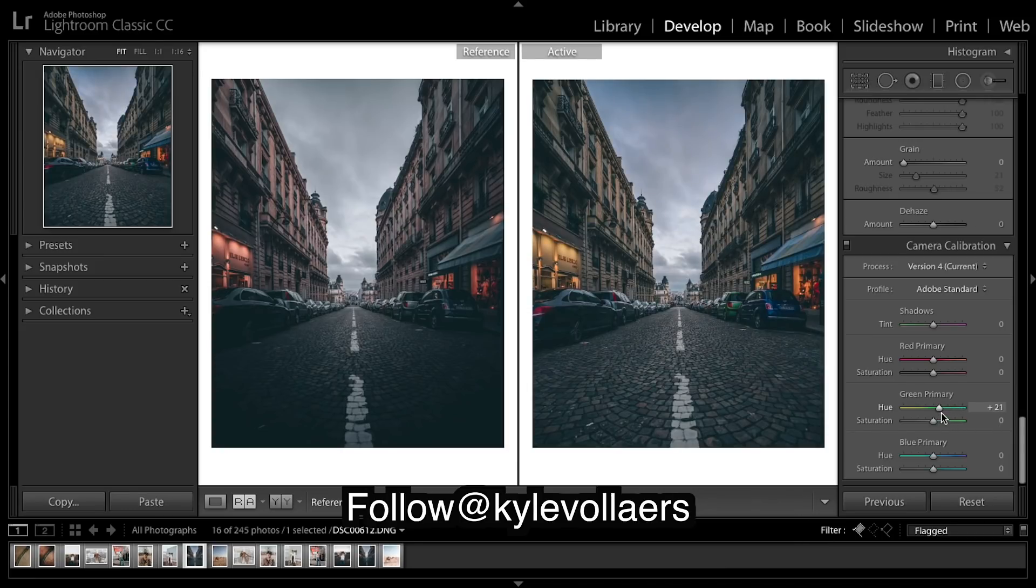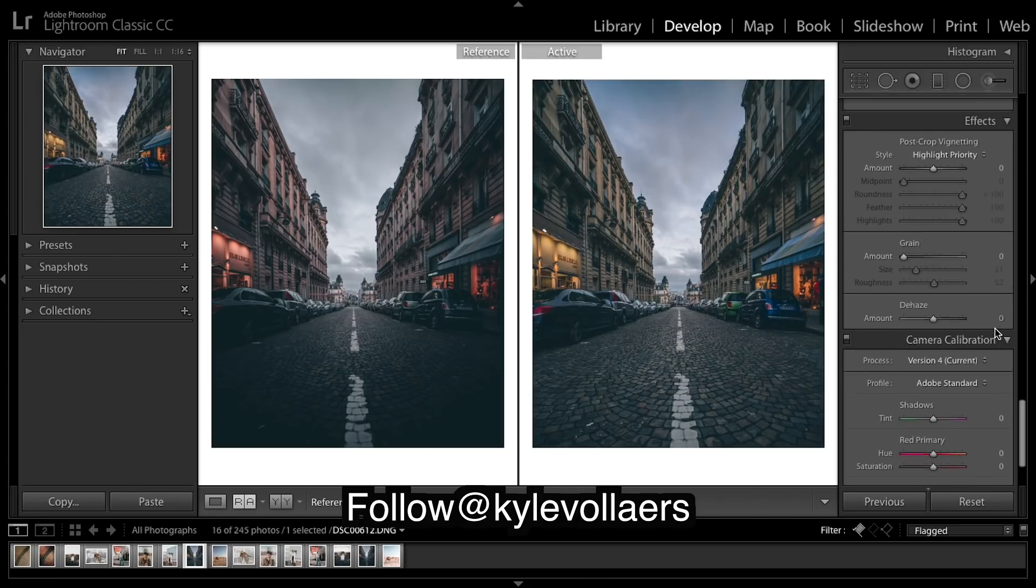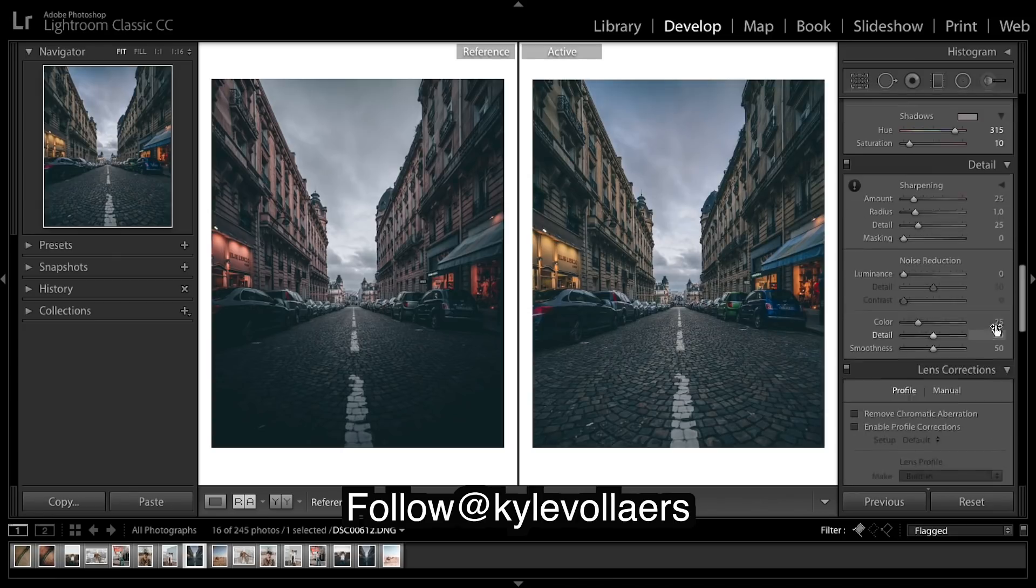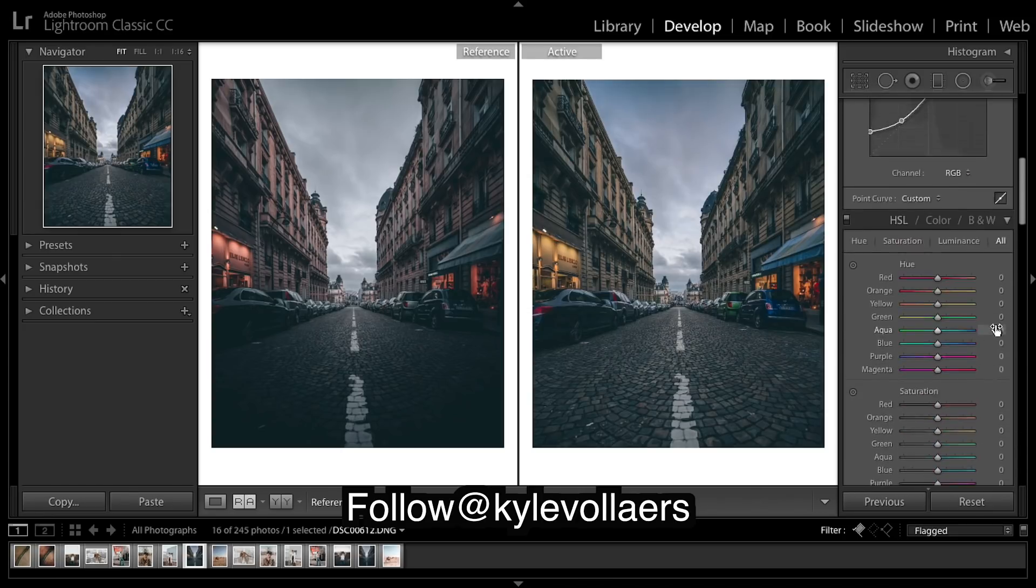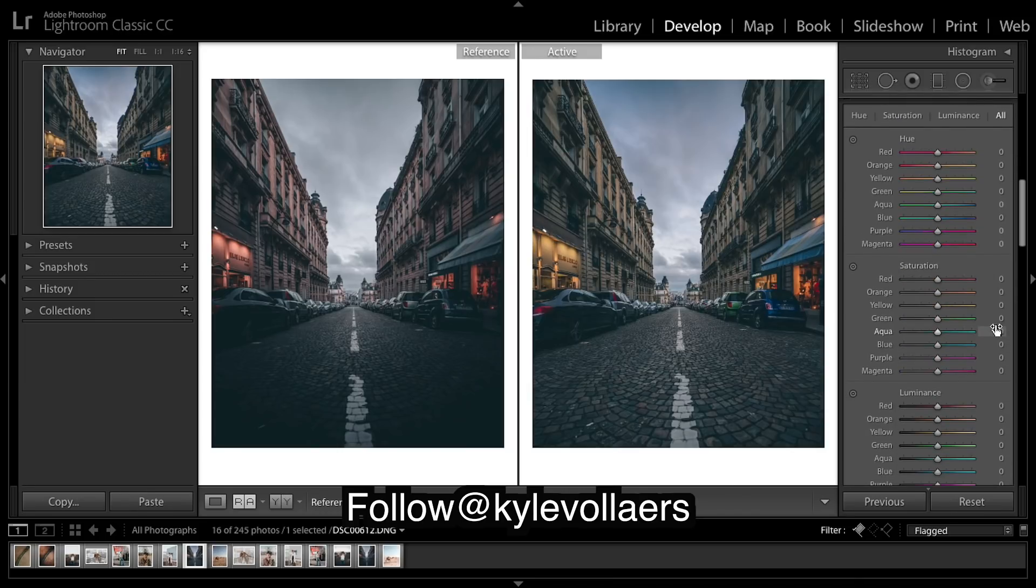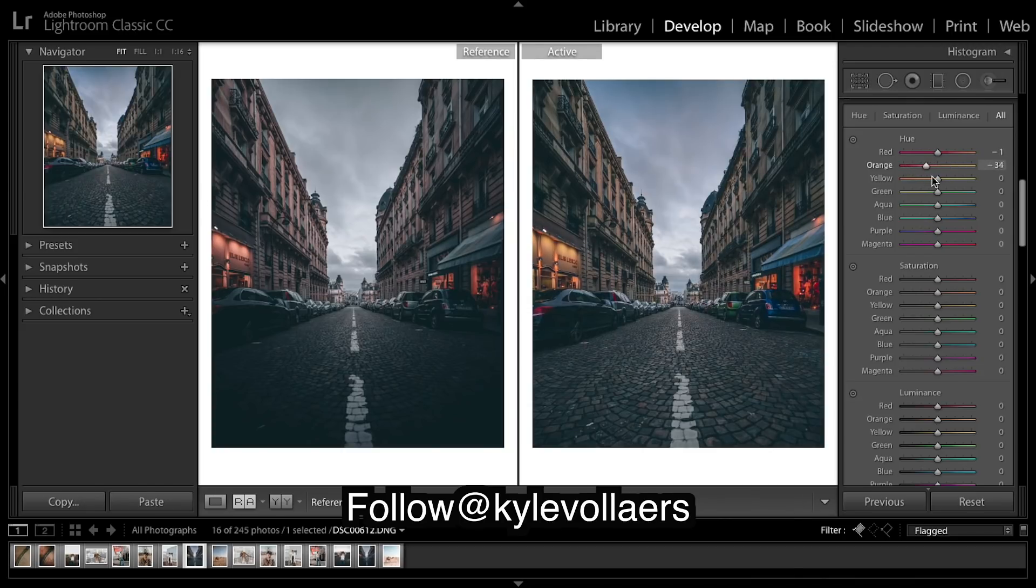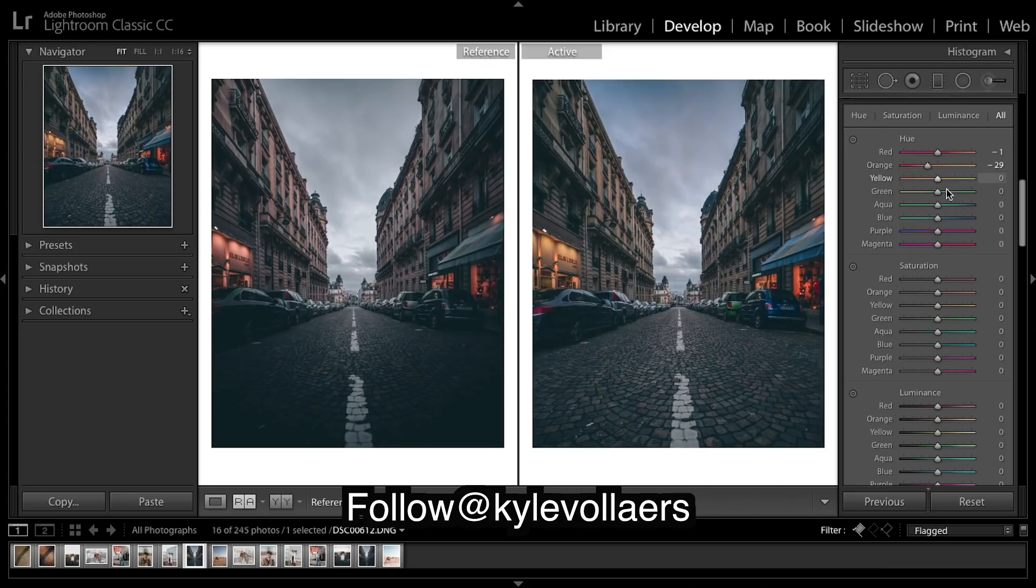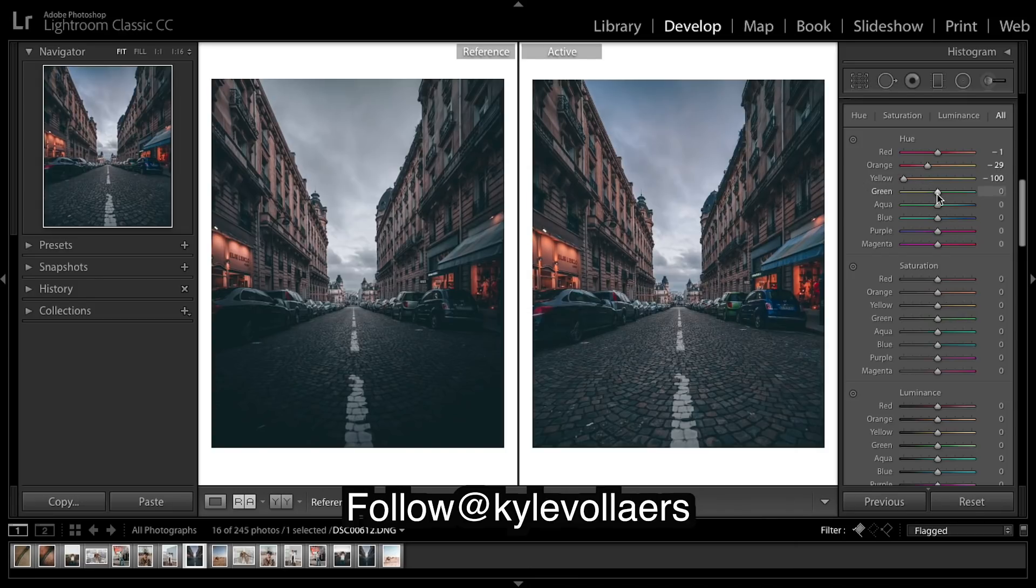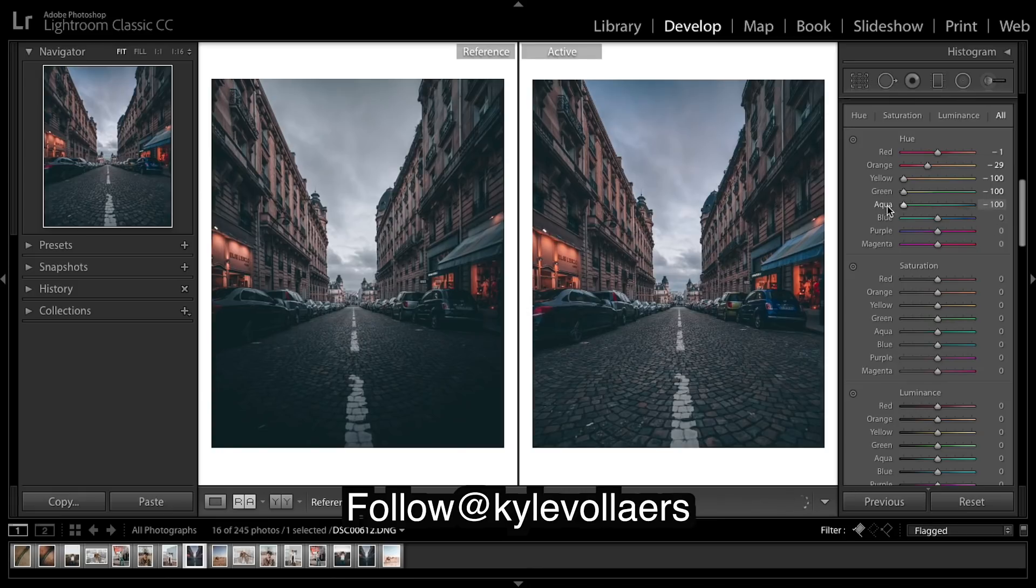And coming back up, we're gonna really fine tune our colors now. So reds are pretty on point, oranges I'll make them a bit more red, just really trying to match it up now. Yellows are definitely way more orange, you can see.